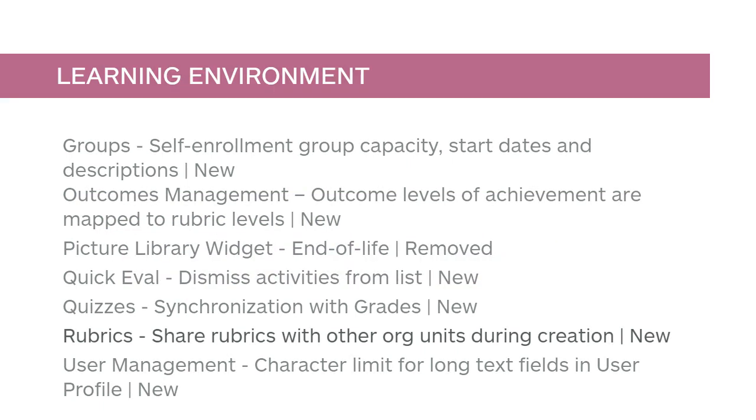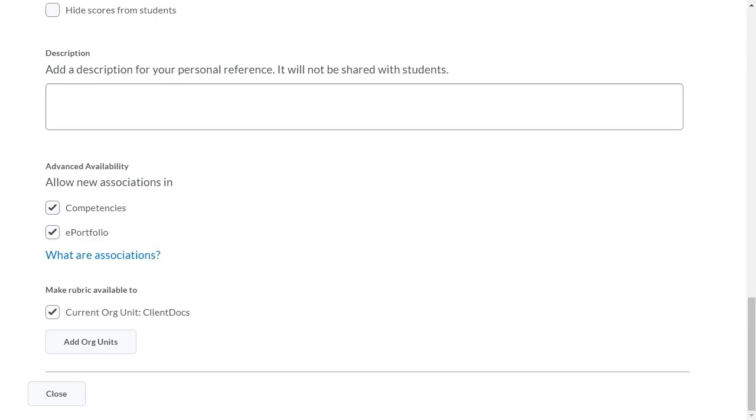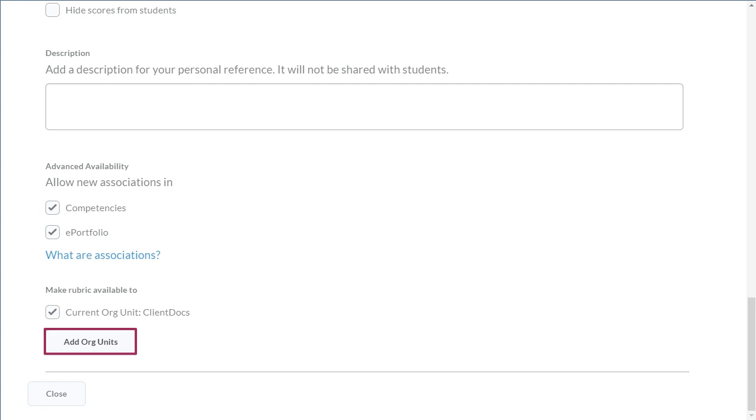When creating new rubrics at the org level, users can share the rubric with other org units. When creating rubrics at the org level, there is a new option: Make Rubric Available To. Here you can specify which org unit can apply this rubric to assessments in their courses.